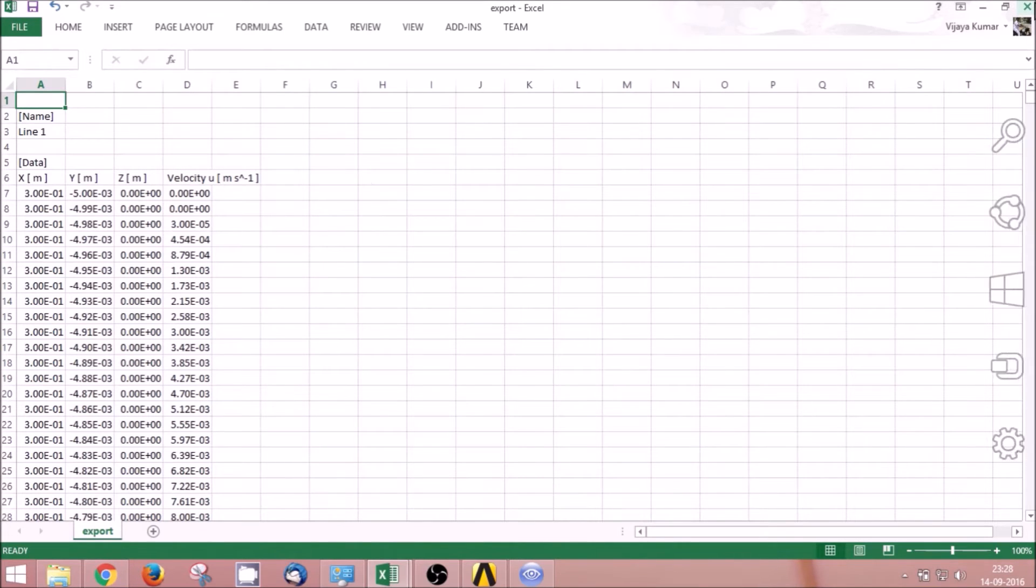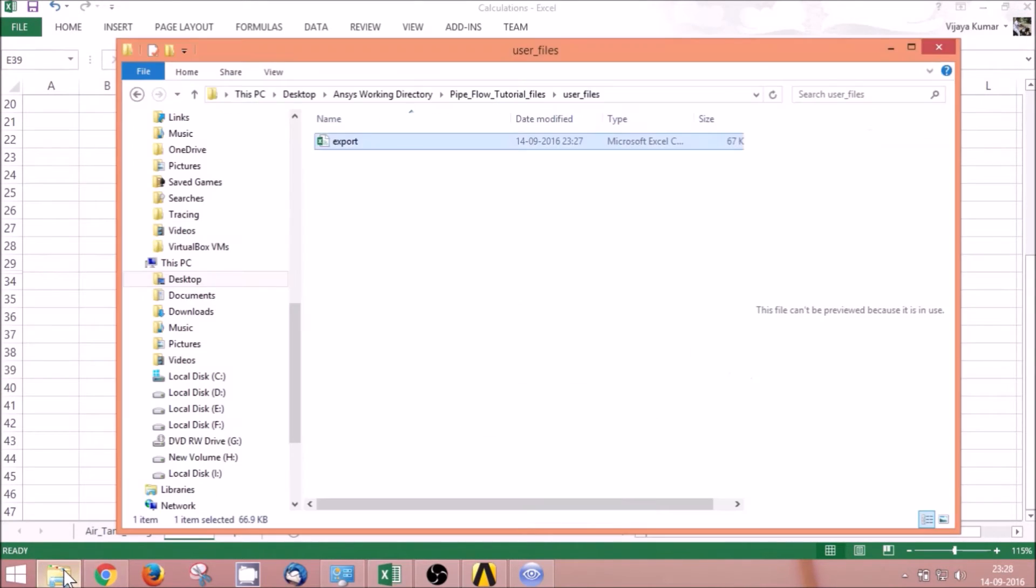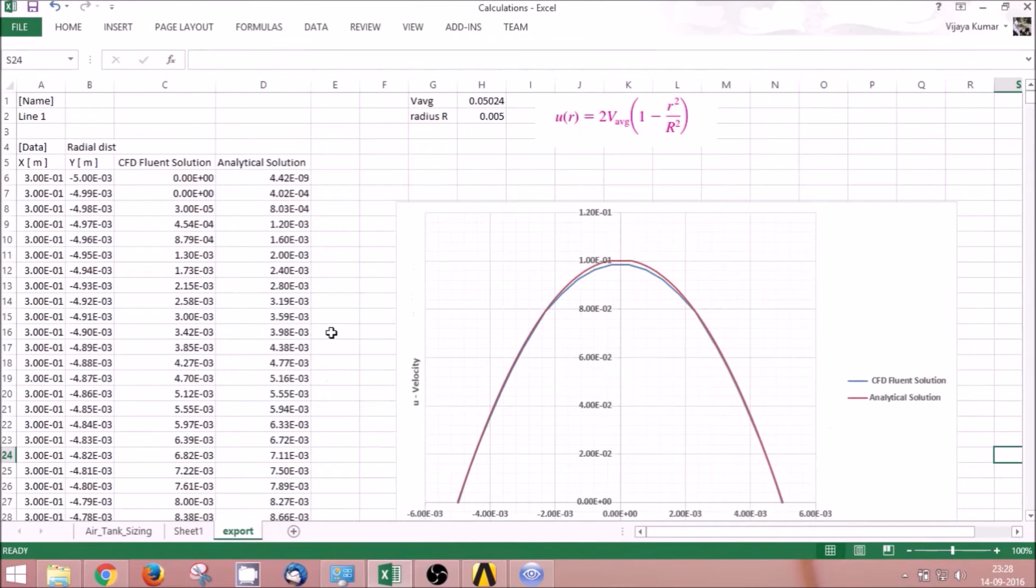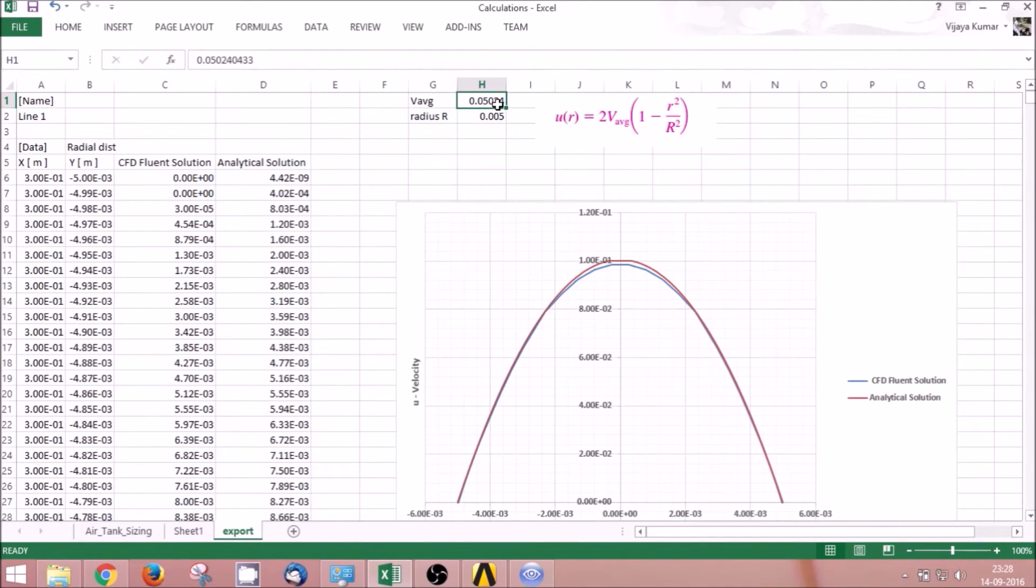I have already done that. You can see the analytical solution I calculated based on this formula. Our velocity average is 0.05024, radius of the pipe is 0.005.